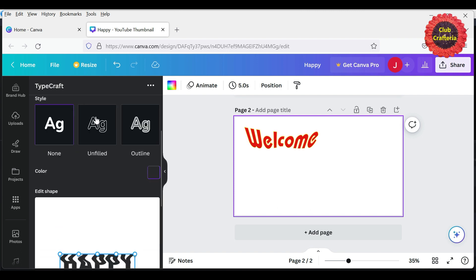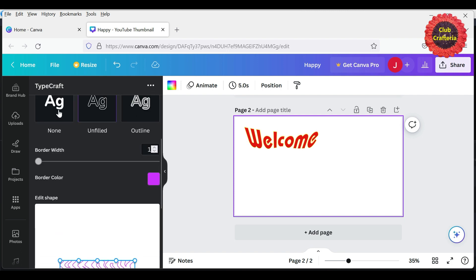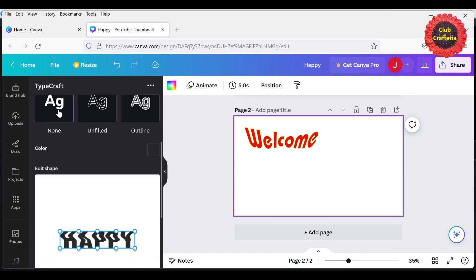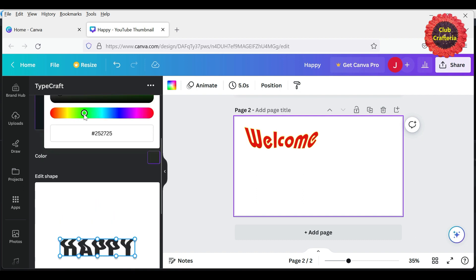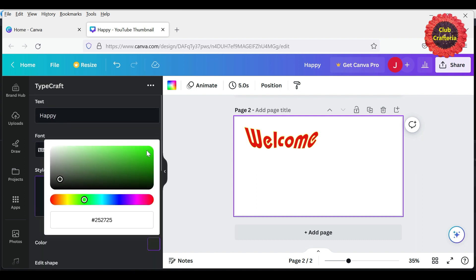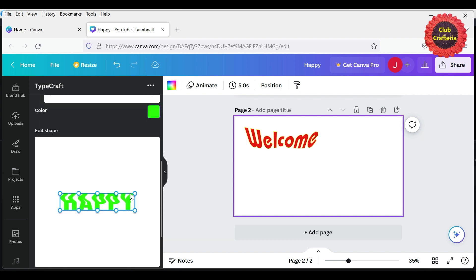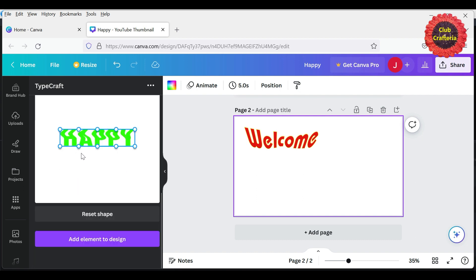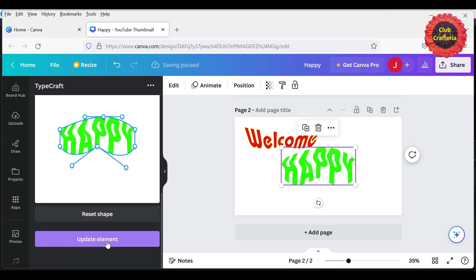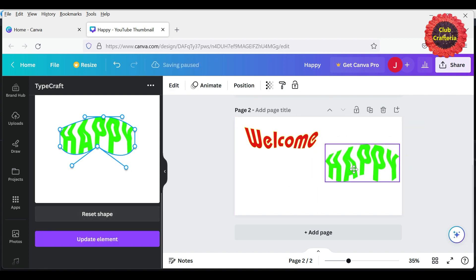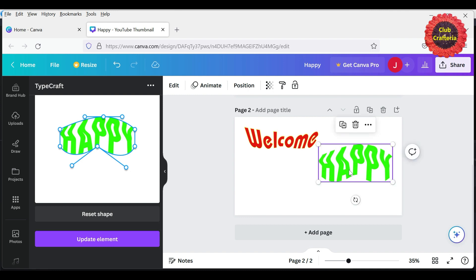And then select the style. Next, select the color, and next you can adjust it. Then add element to the design. Likewise, you can do different styles for your words.